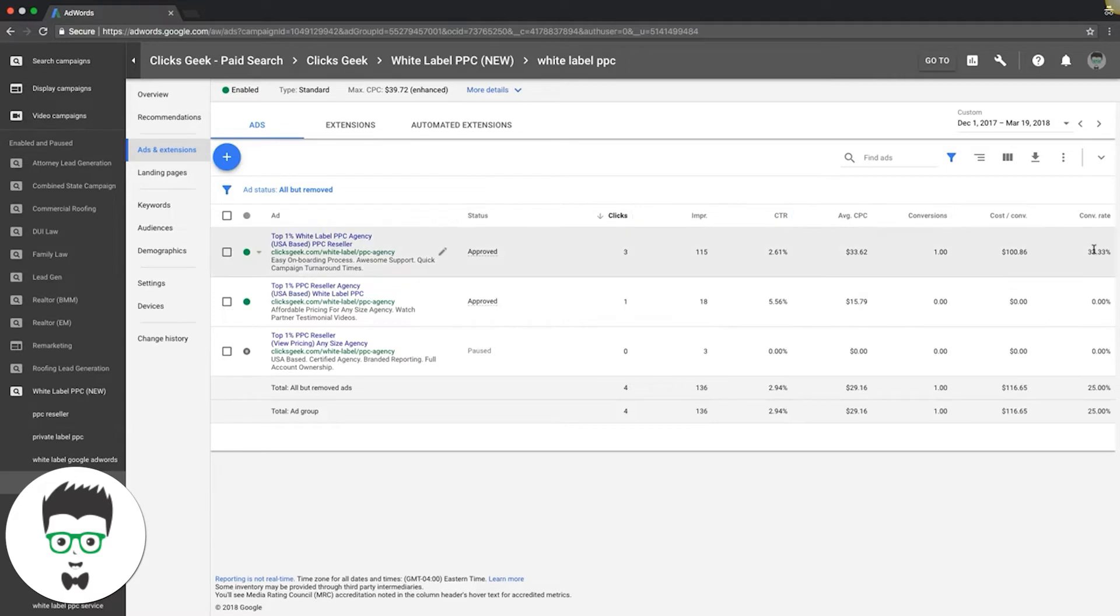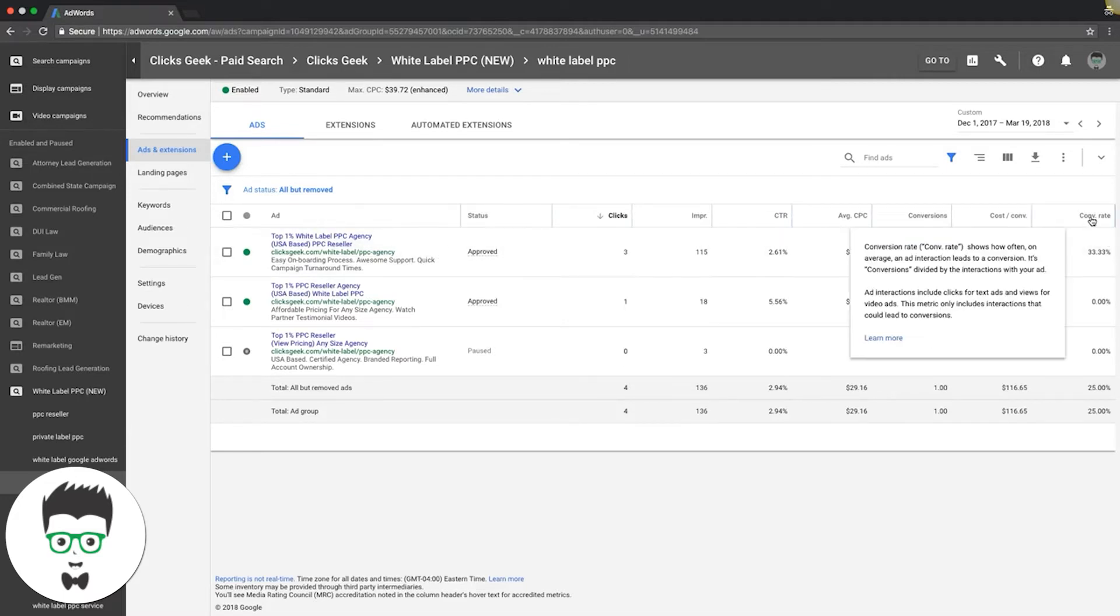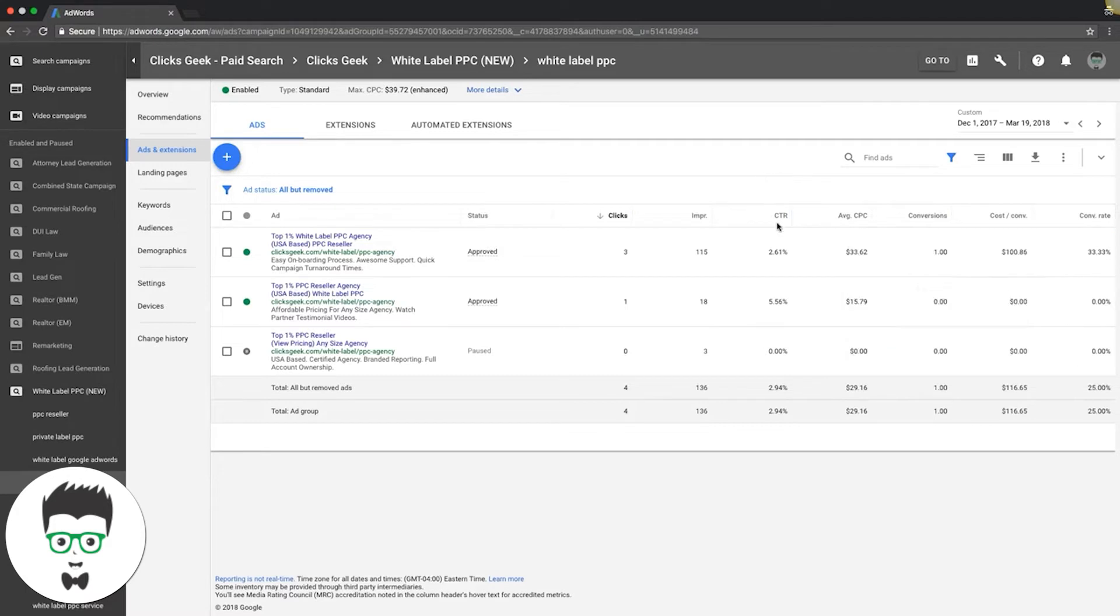And conversion rate. Conversion rate is very important—that's what you should optimize your ads based off of, not just click-through rate. Okay, so this click-through rate at 5.5%—awesome. Only one click, not enough data to do anything yet.